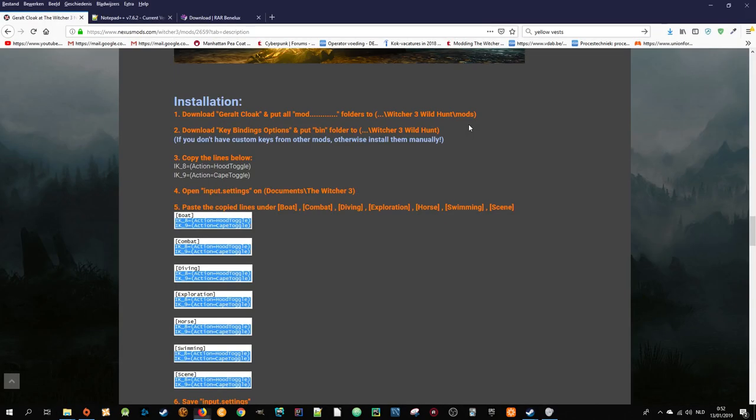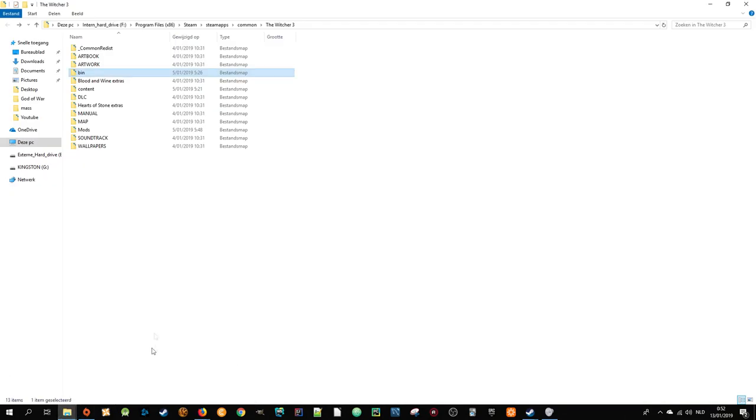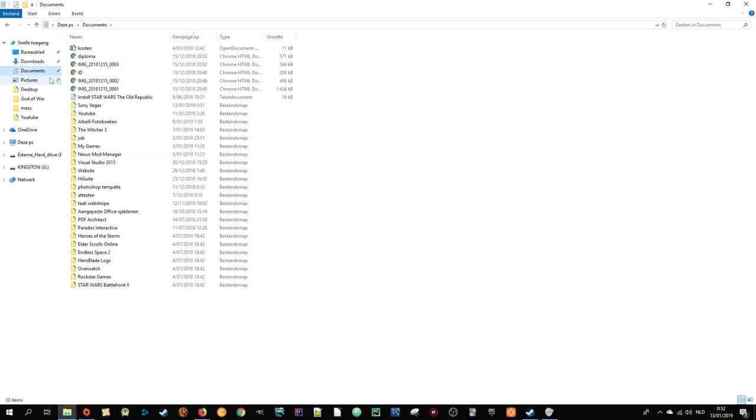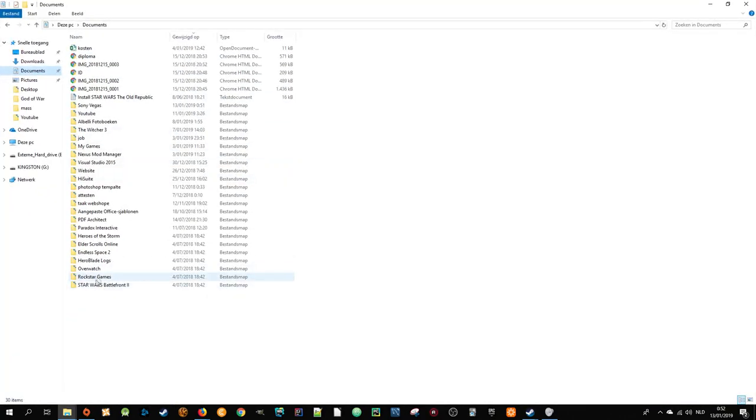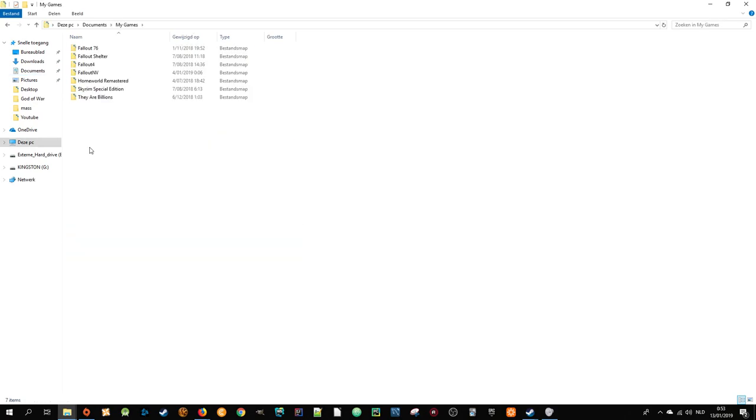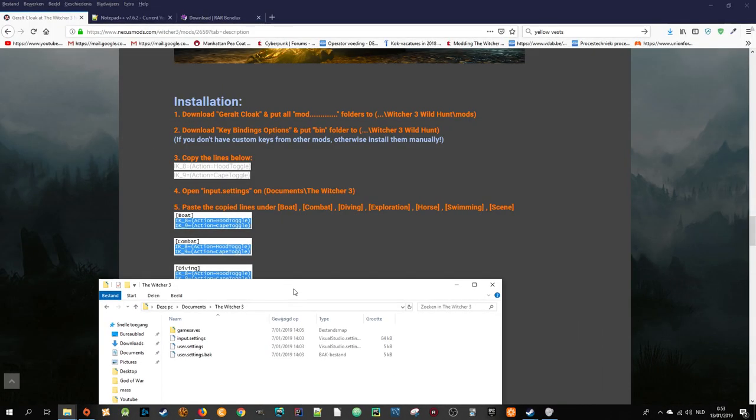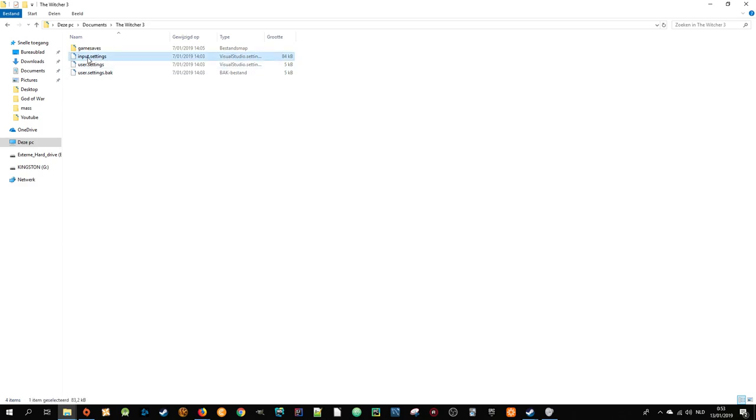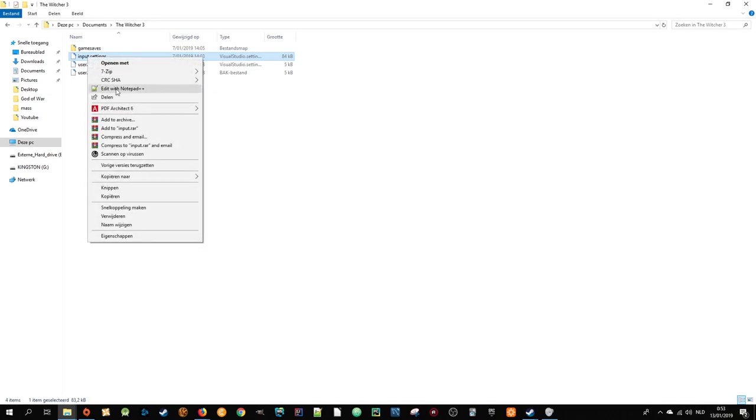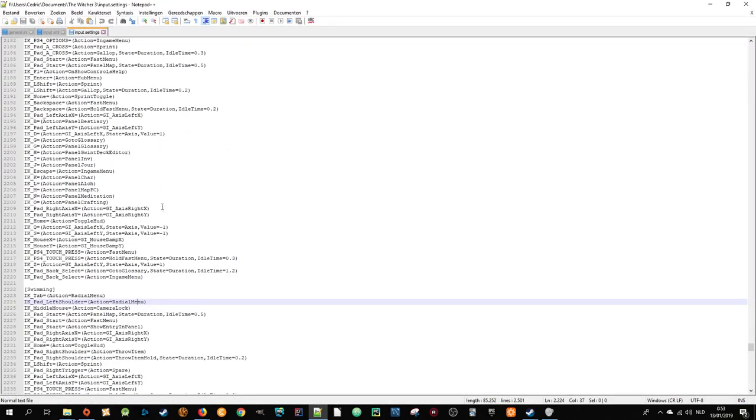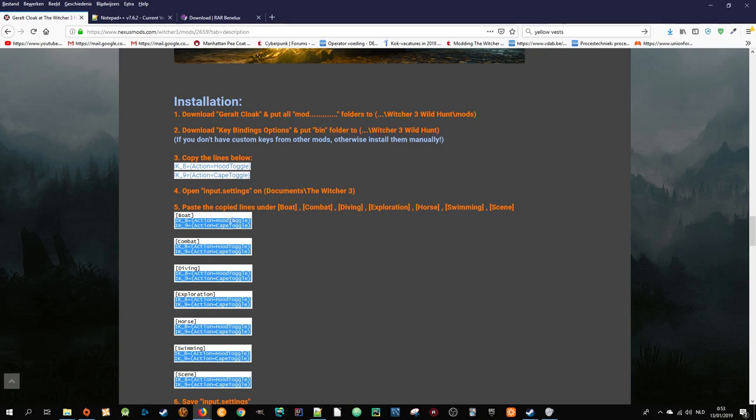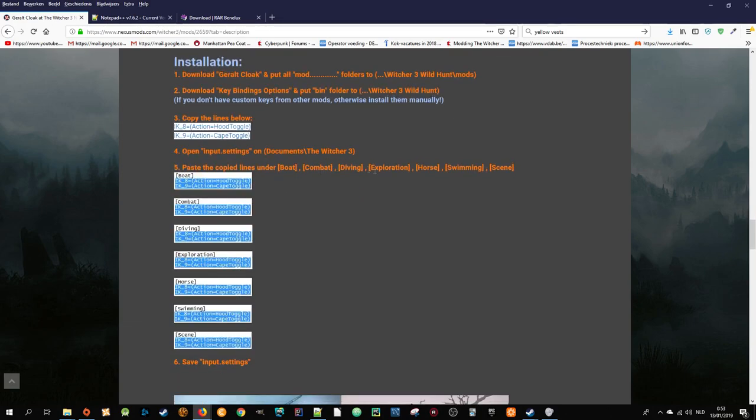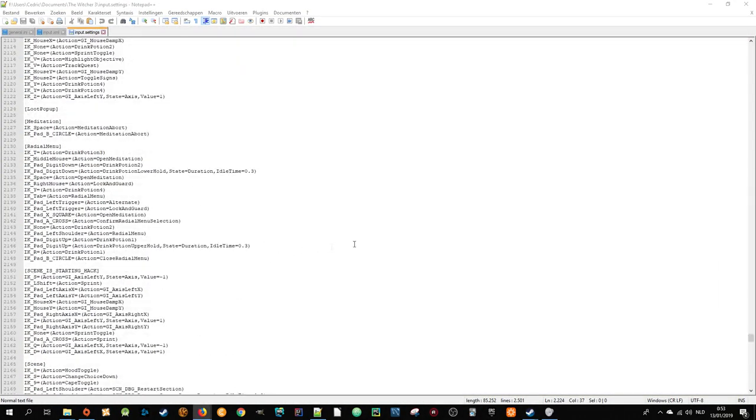Let's do step three. Copy the lines below with Ctrl+C and open input settings in Documents, The Witcher 3. Go to your Documents folder, The Witcher 3. Here it is. Then you have to open input settings. As you can see, this is actually blank. This is where Notepad++ comes in. Right mouse click and edit with Notepad++. We have to paste the lines below boat, combat, diving, exploration, horse, swimming, and scene. I'm going to place this on my second screen for now.